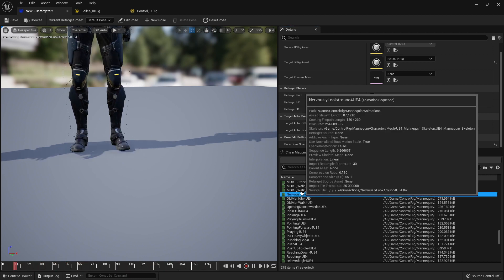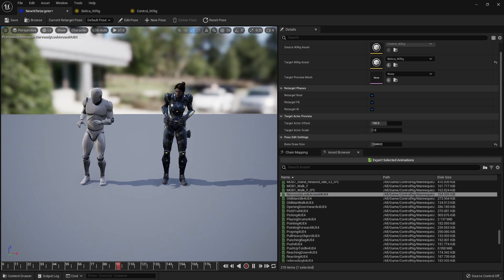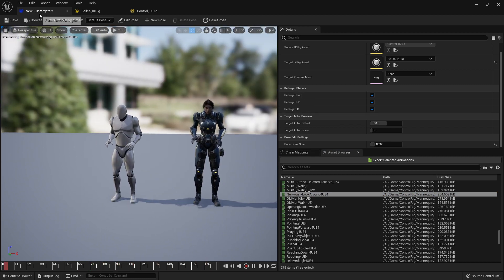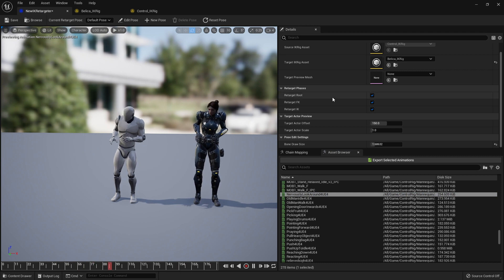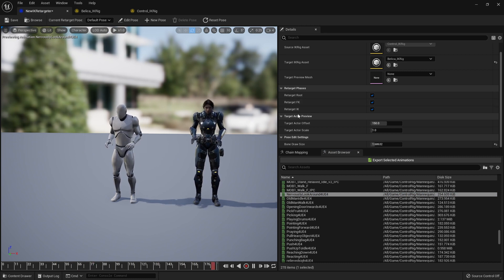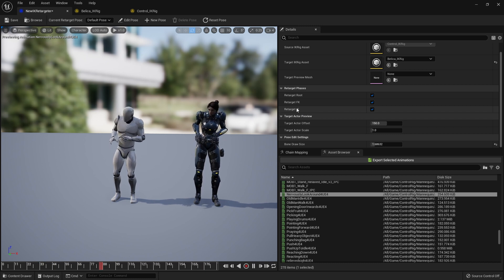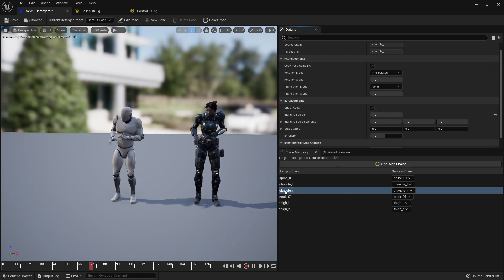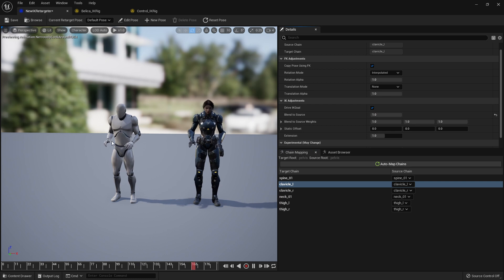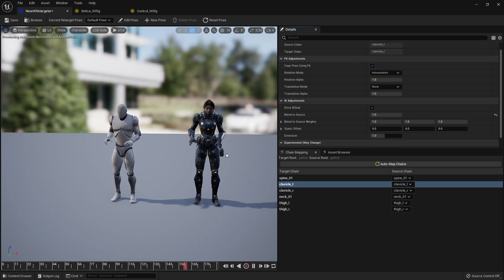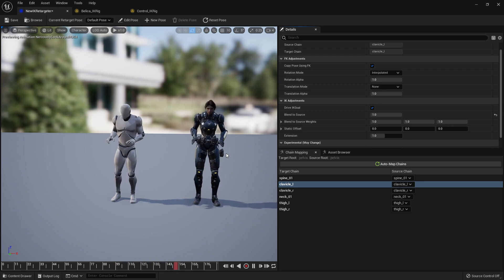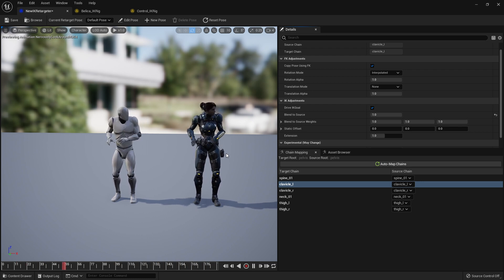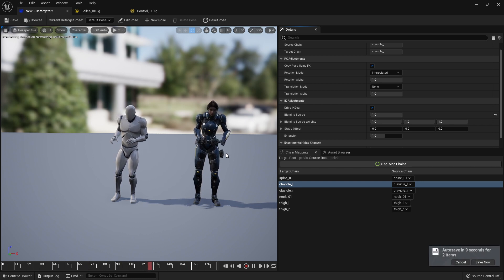Now you know why this new retargeter is called the IK retargeter. You retarget the root, then the FK, and then you decide what should have IK or not. I'm going to set the hands now so they match the source character's height. Hope you like this tutorial — I'm going to keep investigating and if I get new info or run into new issues I'll keep you informed. Be good, love you all, bye.